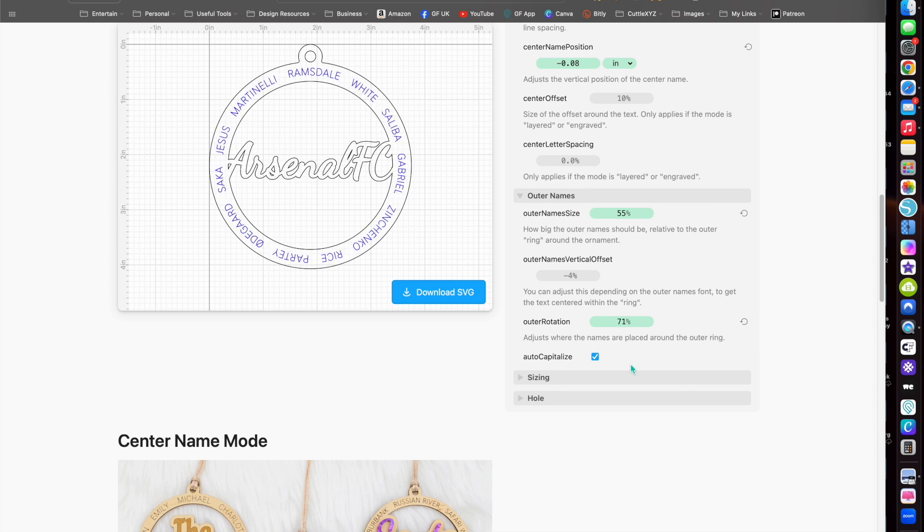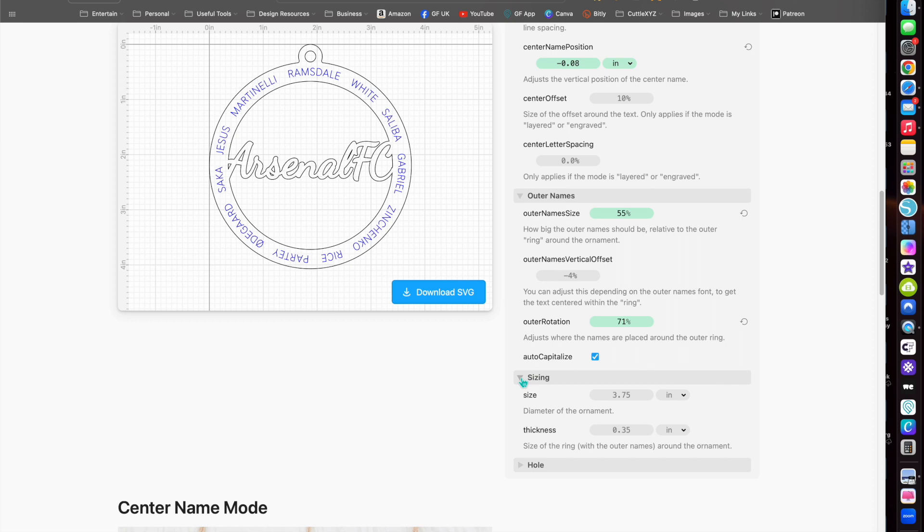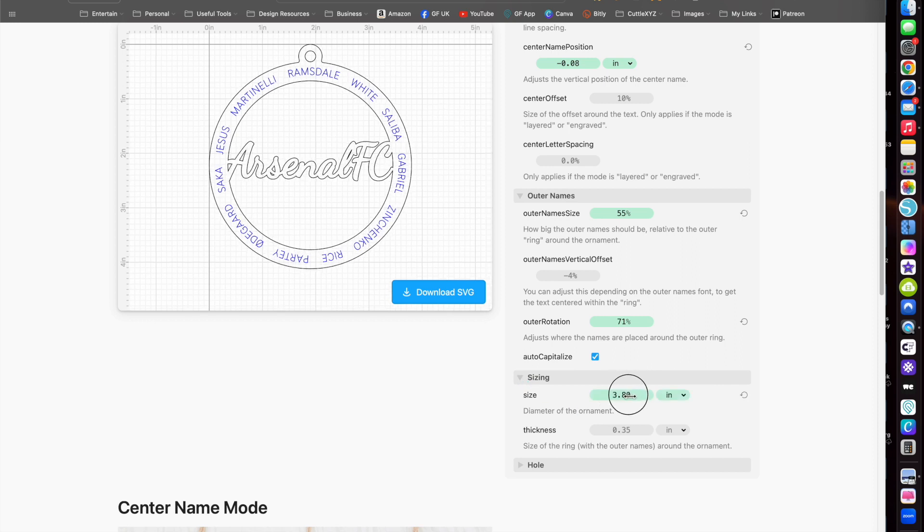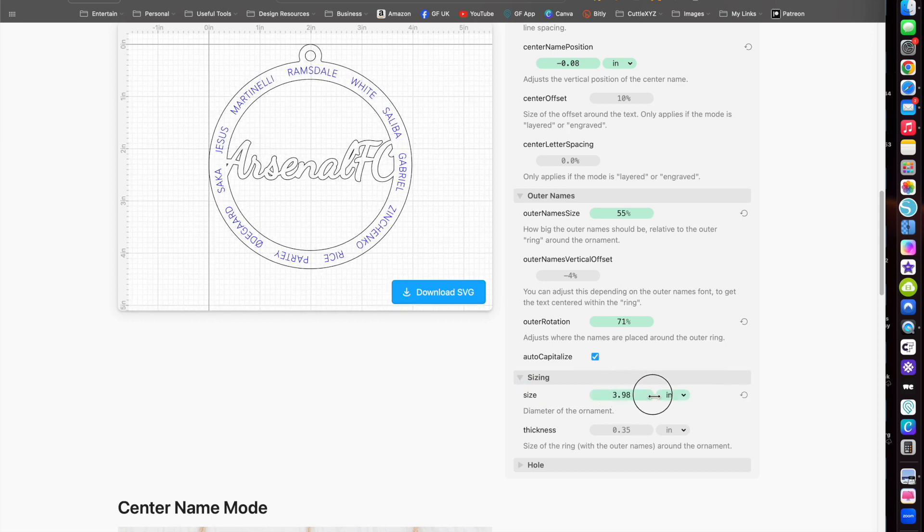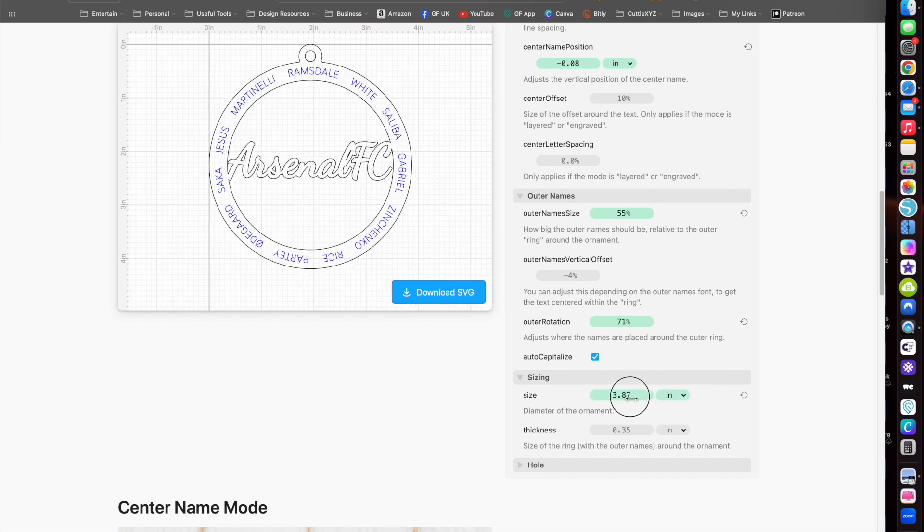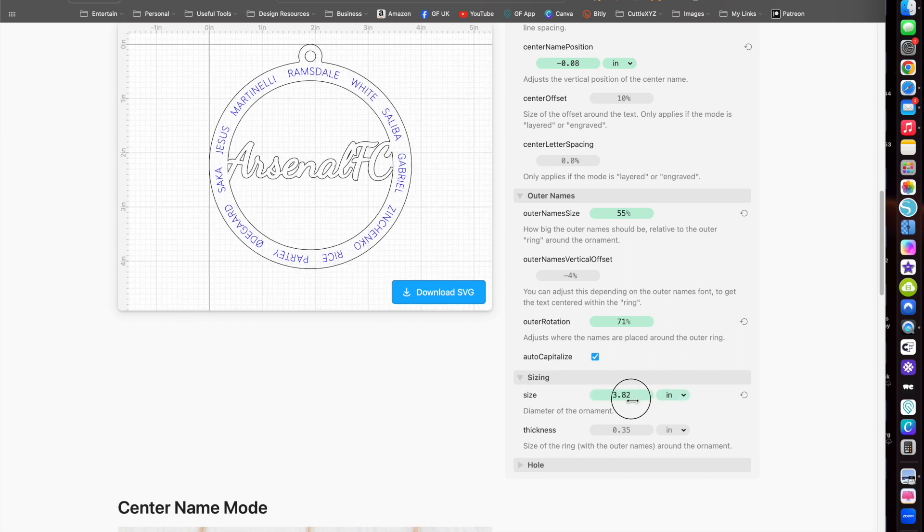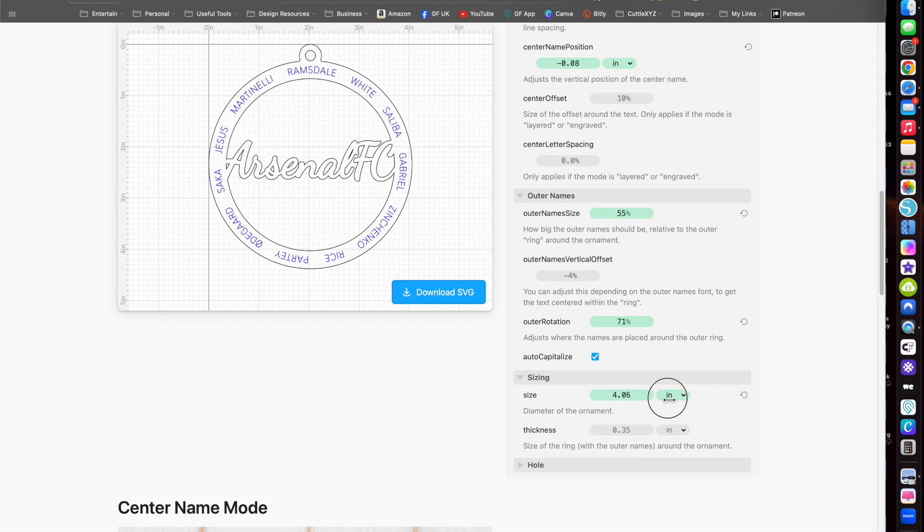There's an auto-capitalized feature - you can turn it off if you want lowercase on the letters as well. And the sizing of the actual frame, you can change the thickness of that as well.